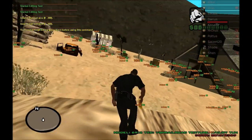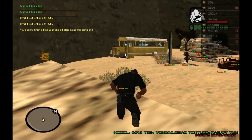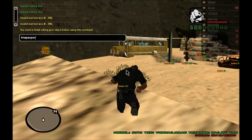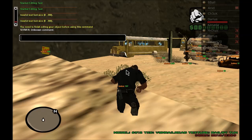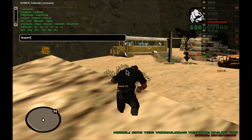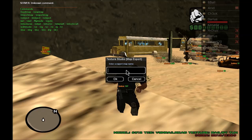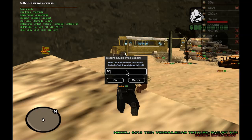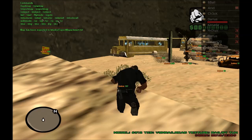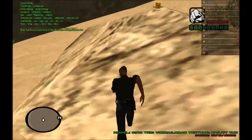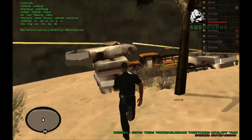That's pretty much it for Texture Studio. If you want to export this map, you can just do export map and it'll ask for a name — we'll just call this desert. It'll ask for the draw distance — we'll give it 300.0. We'll just use type 1, normal create object. Now it's exported the map out to desert map and you can use that map in your script.